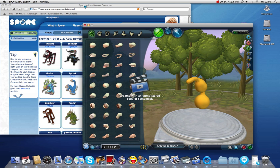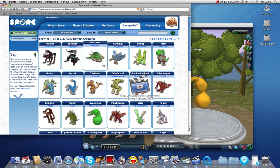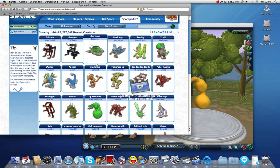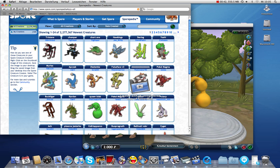Once you are in build mode, just go to the Sporpedia and search for a nice creature you want to download. I'm going for this funny murloc here.